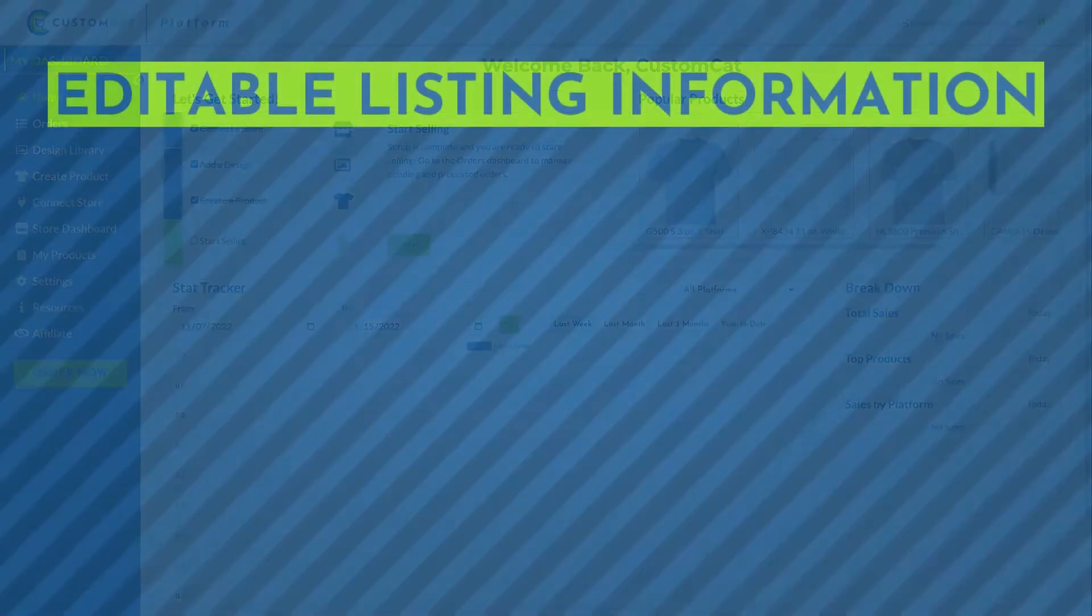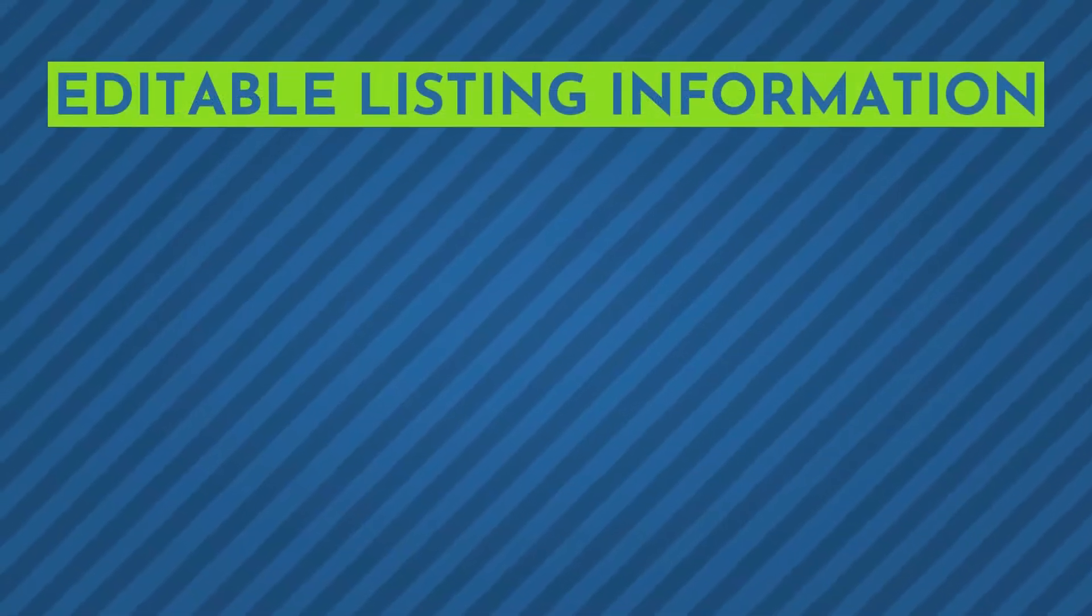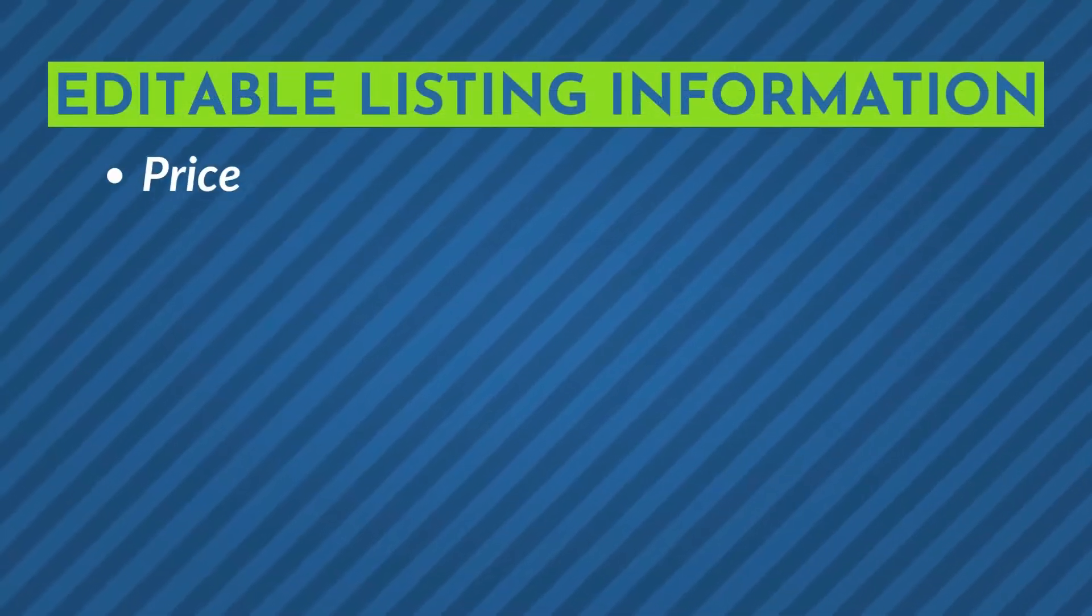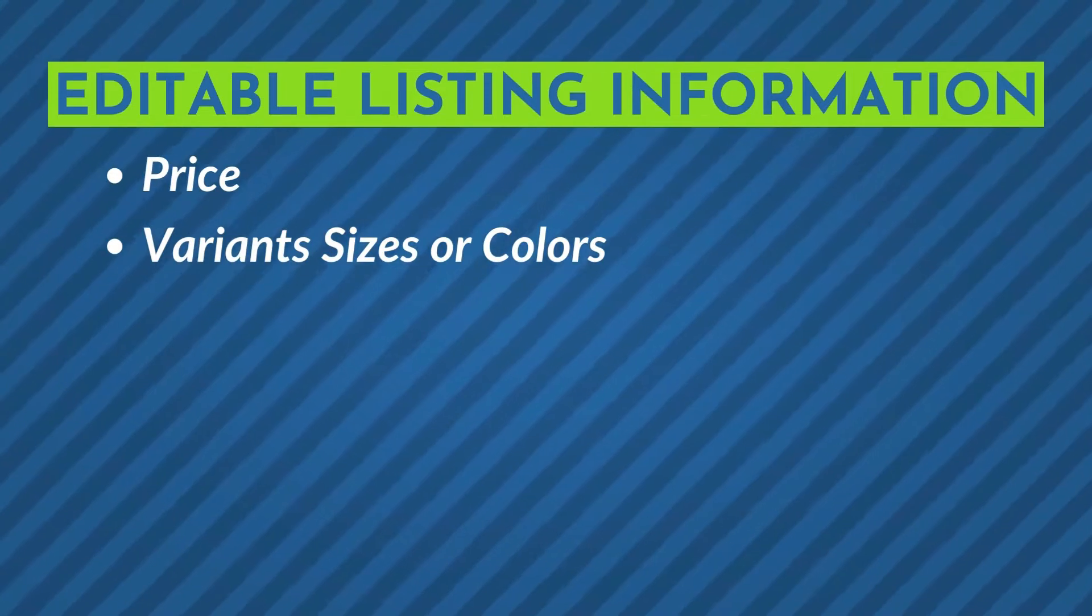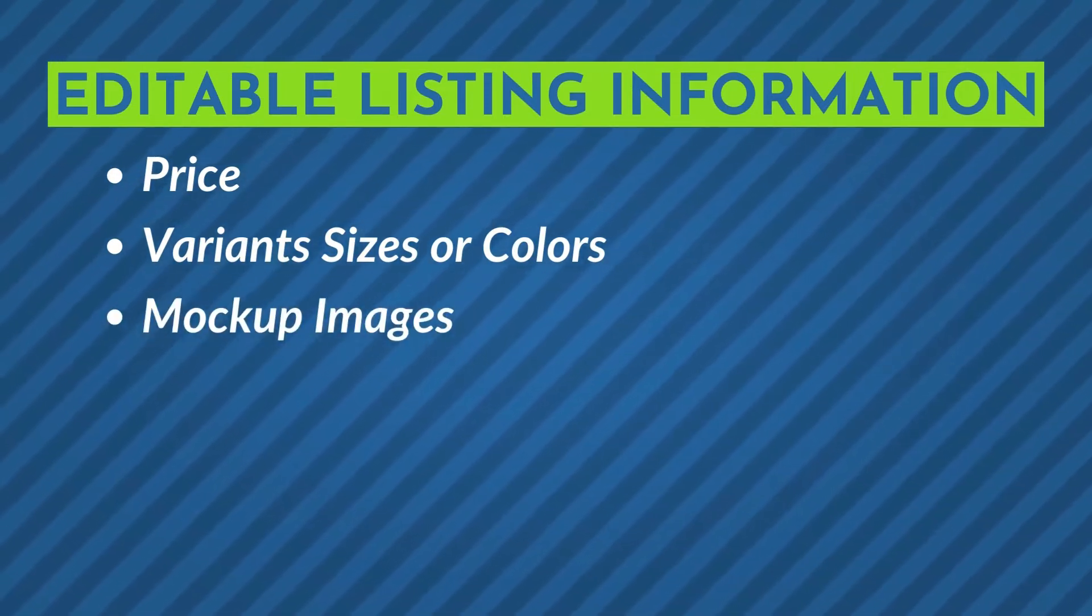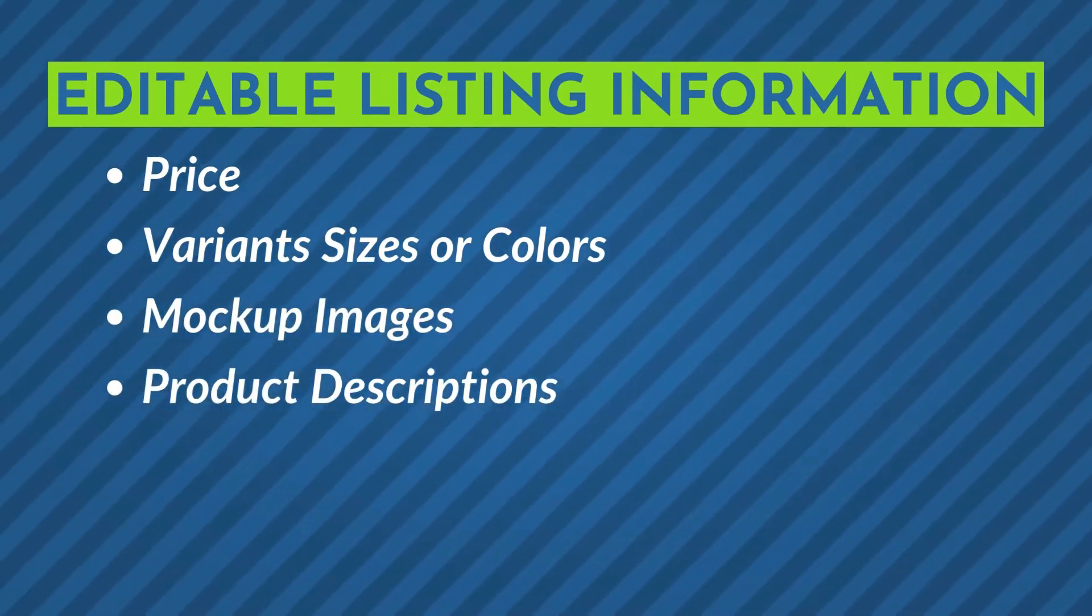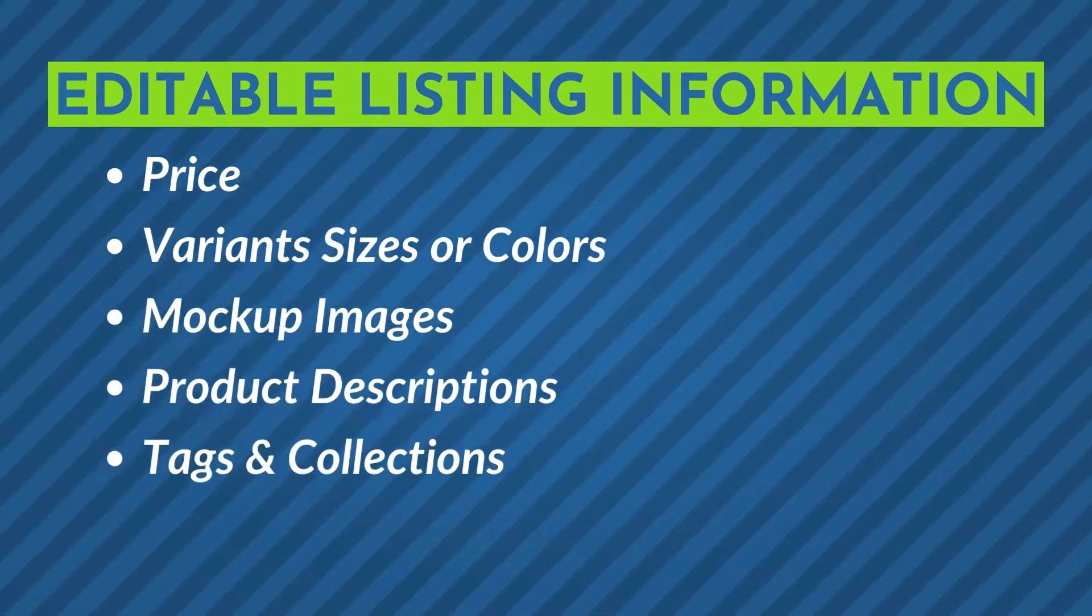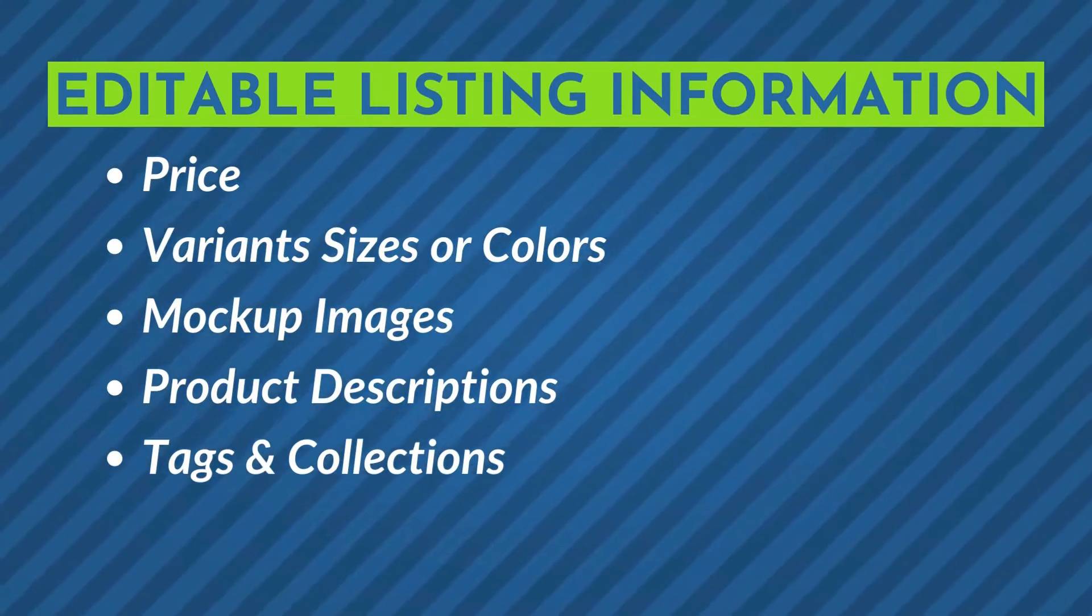For example, we make it easy to update things like price, variance offered, mock-up images, product descriptions, tags, and collections from within the CustomCat platform.